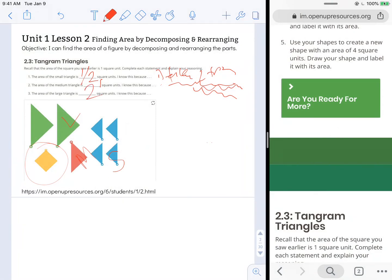Why? Because I can cover it exactly with the same amount of stuff that I know already takes up two square units.